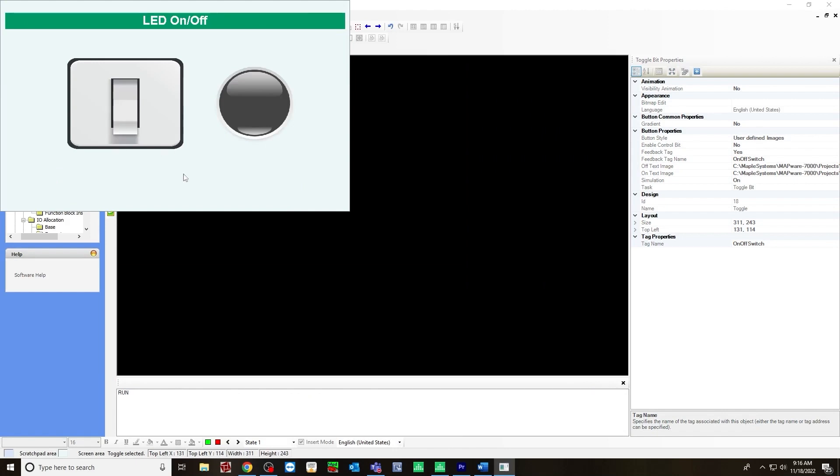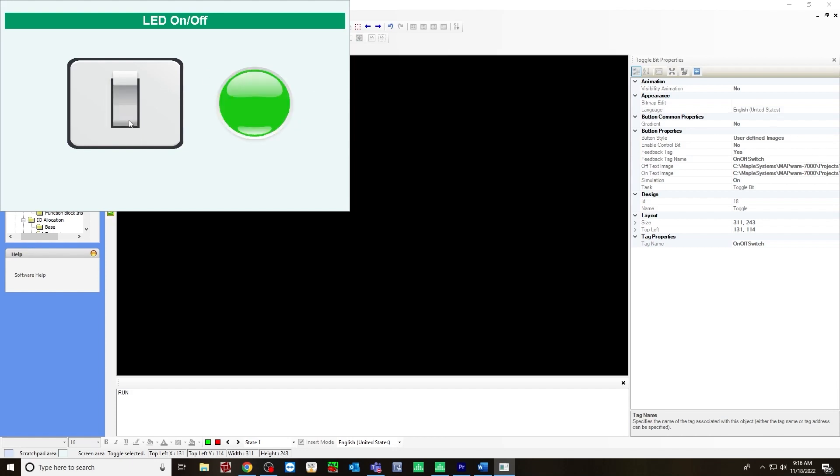And in state one, it's in the off position. Let's turn it on. And you can see the LED is now on. Turn it off. Let's turn it on again. And it's working.